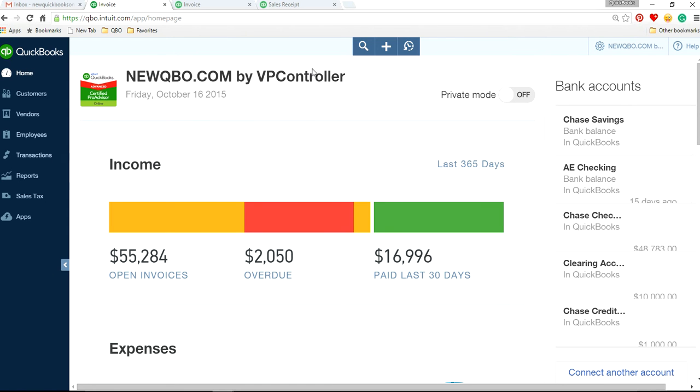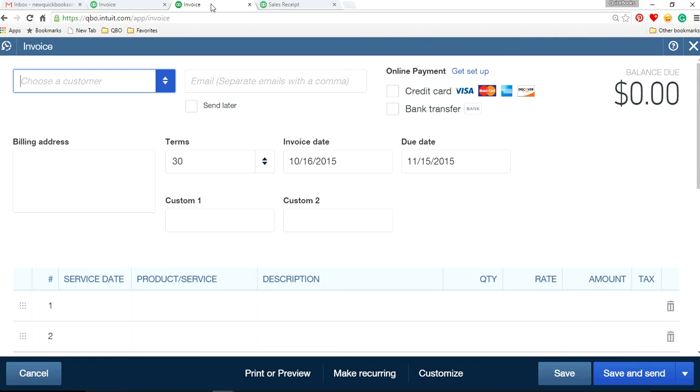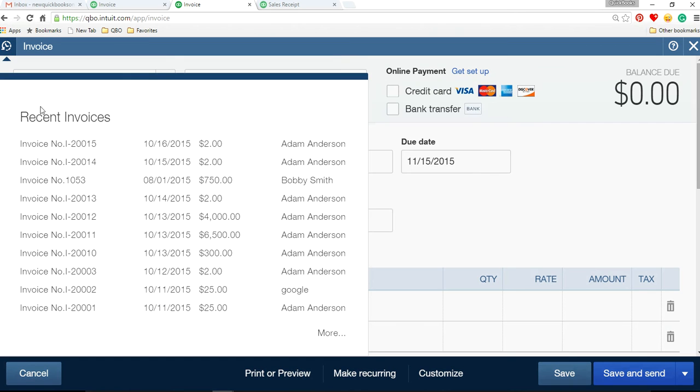So I'm on QuickBooks Online homepage and I'm going to open one invoice I've already created.